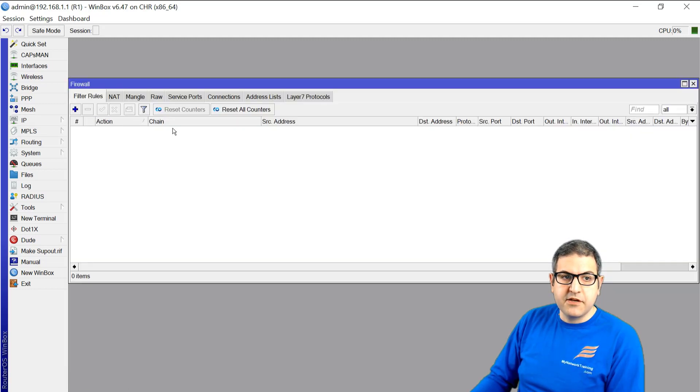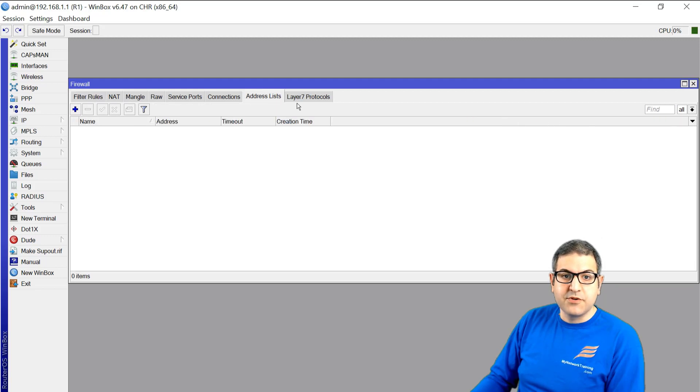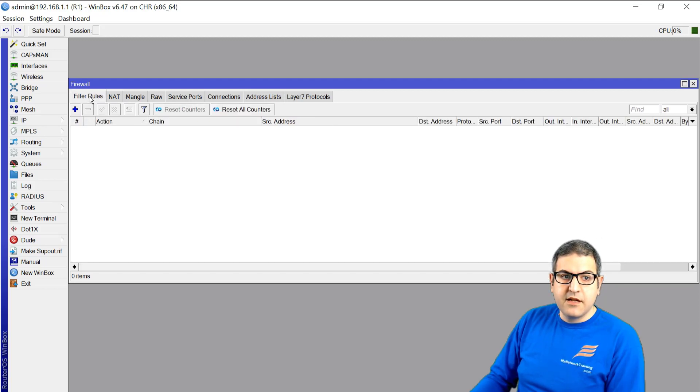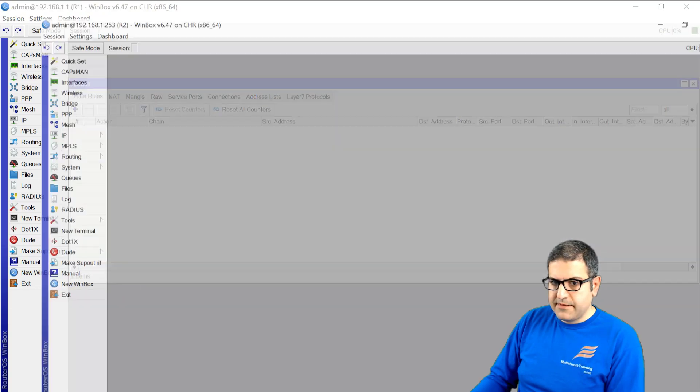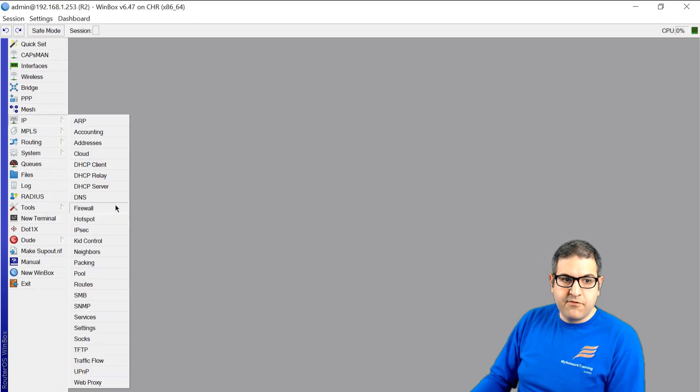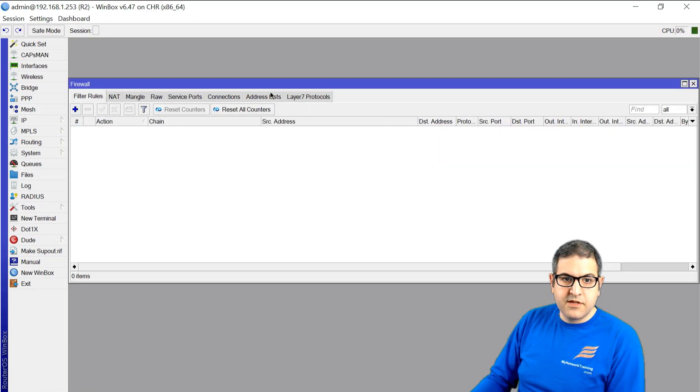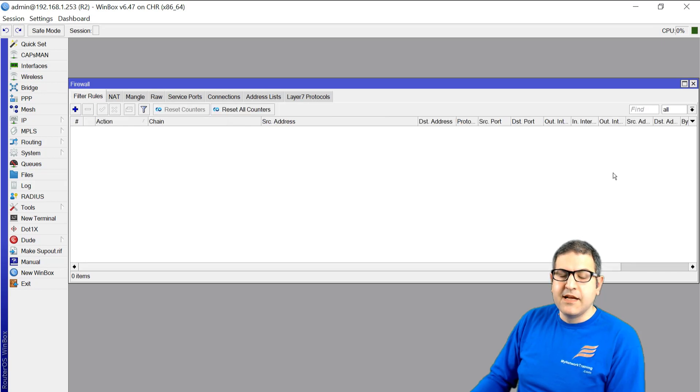So if I show you now on IP firewall, there is nothing here on the firewall rules on Router1, also address list, because an address list will be added. There is nothing here. Router2, IP firewall, nothing here in filter rules, nothing on the address list.